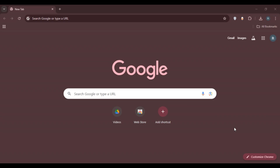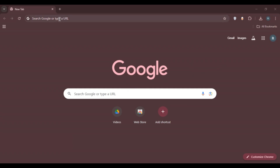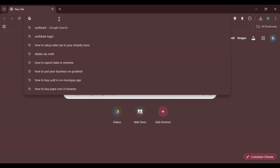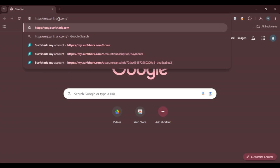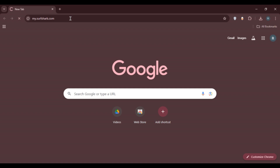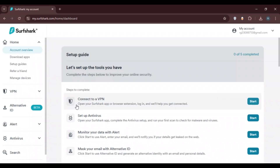First of all, launch and open any browser of your choice. I've opened Google Chrome. Simply click on the search bar at the top of your screen and type in my.surfshark.com, then press Enter. You'll be led to the official website of Surfshark.